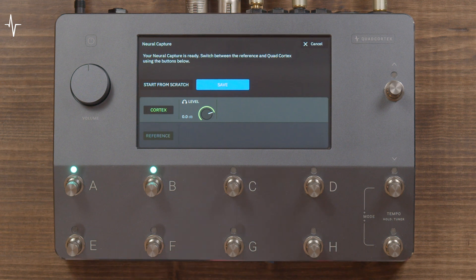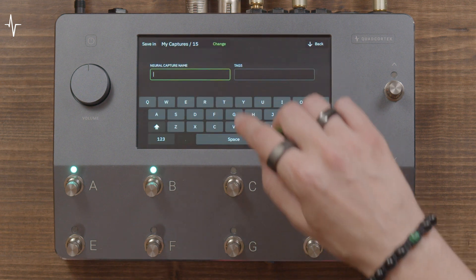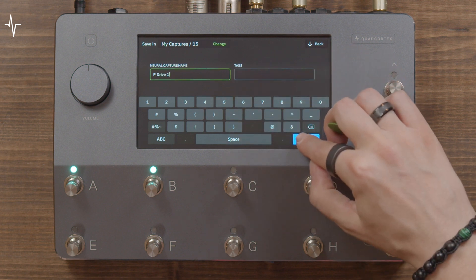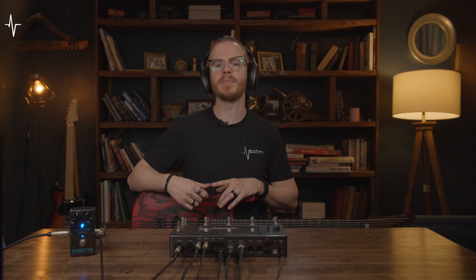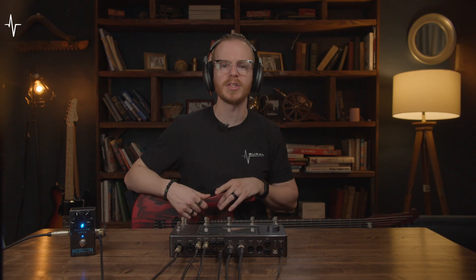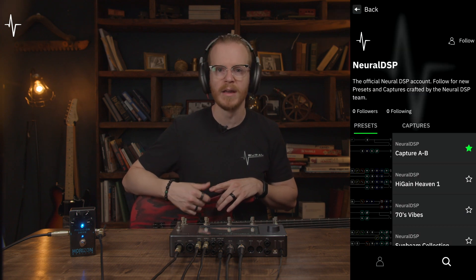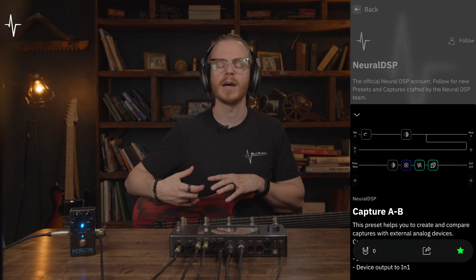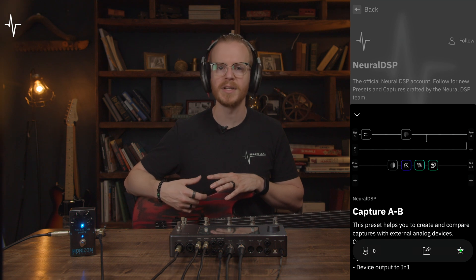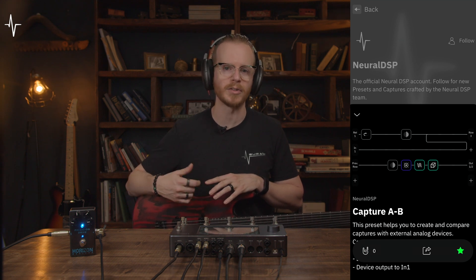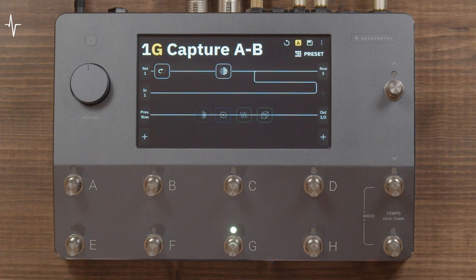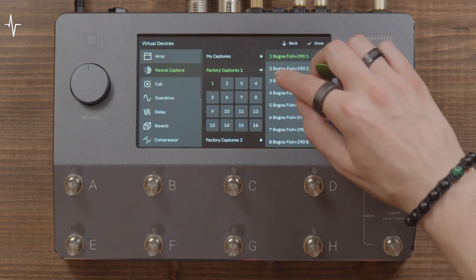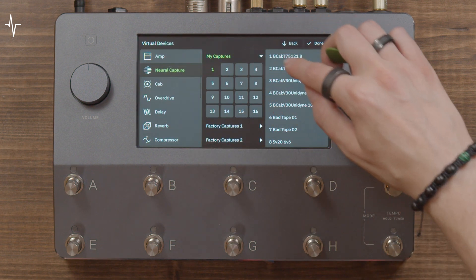If you're happy with your capture you can go ahead and save it. If you want to adjust the setup and try again, just hit 'Start from Scratch.' If you want to compare your capture to your target device after creating it — for example, to use them both in a signal chain — download the Capture A/B Template preset from the Neural DSP account on Cortex Cloud, change the capture to the one you've just created, and switch between Scenes A and B to compare.